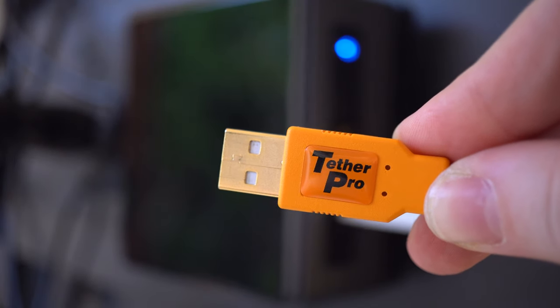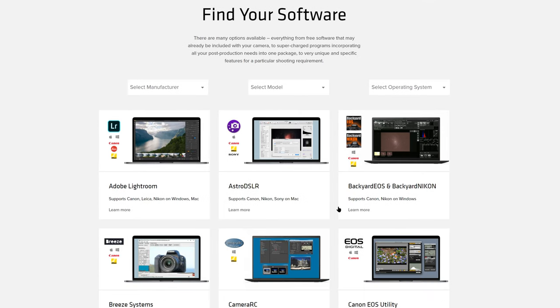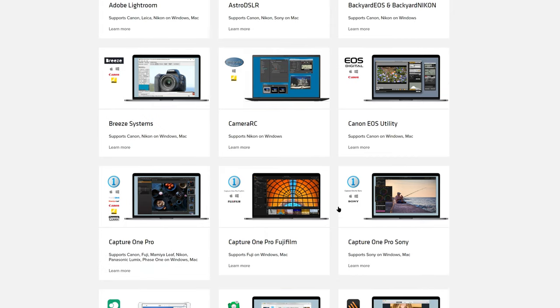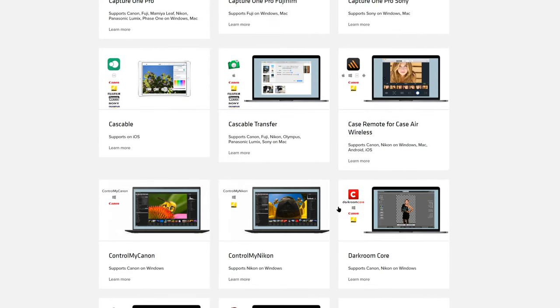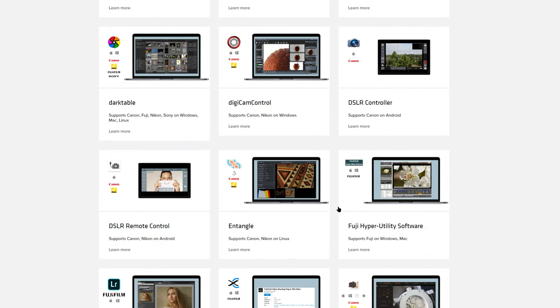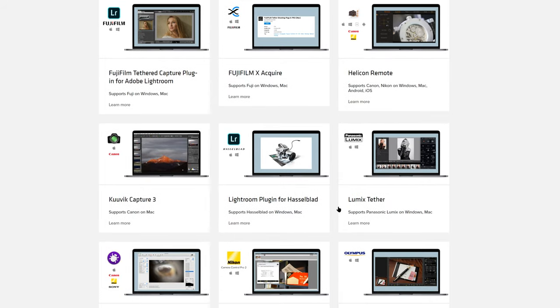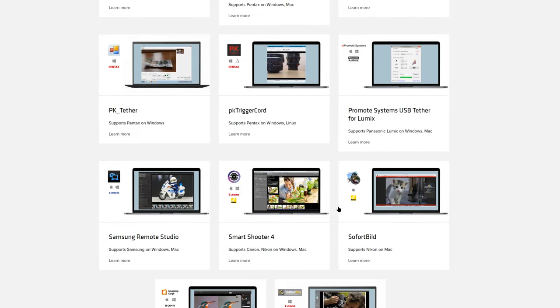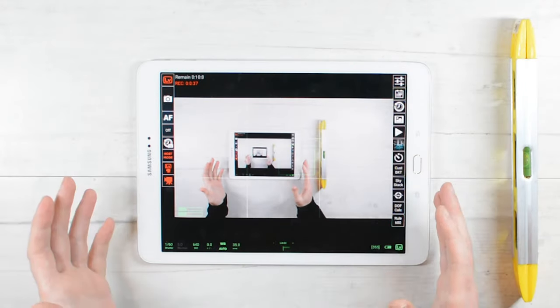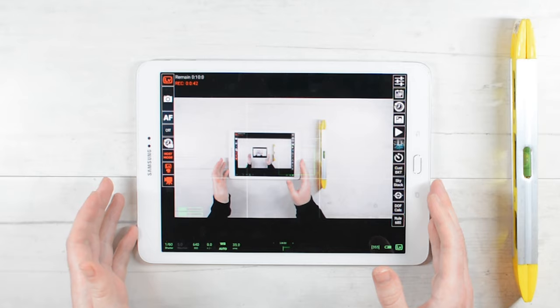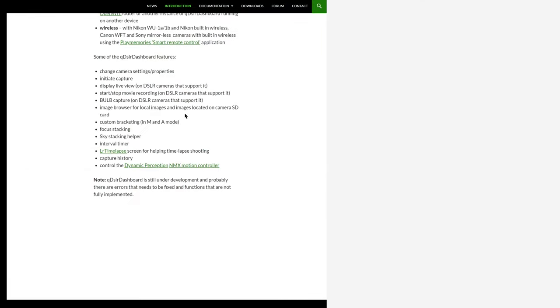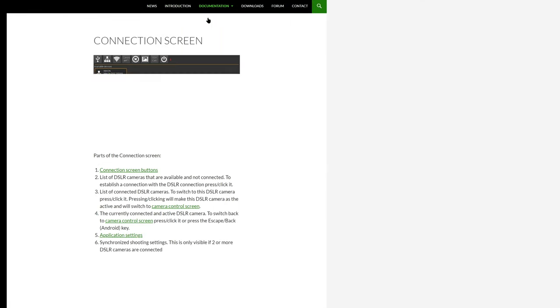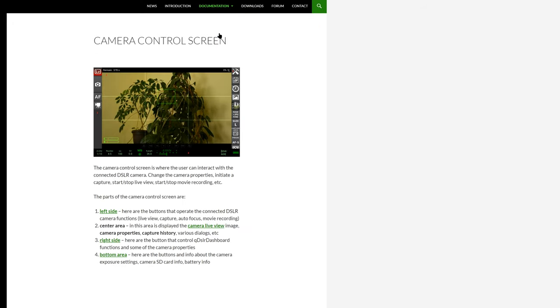No less important than all of the hardware is the software that we are going to use for this project. We tried more than half a dozen different software and although for still tethering there are many options, for video there are a surprisingly limited number of good ones. In the past we used and loved DSLR dashboard software but this software hasn't been updated in a while and it doesn't work with our Sony a6500 wired at all and has many issues connecting wirelessly.